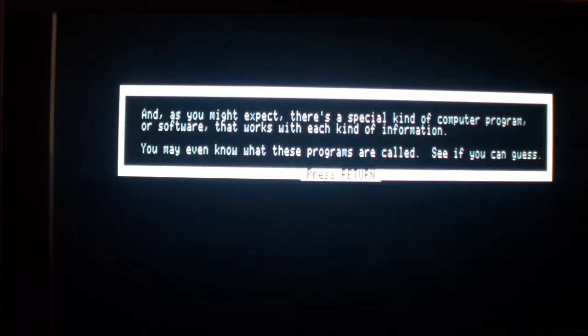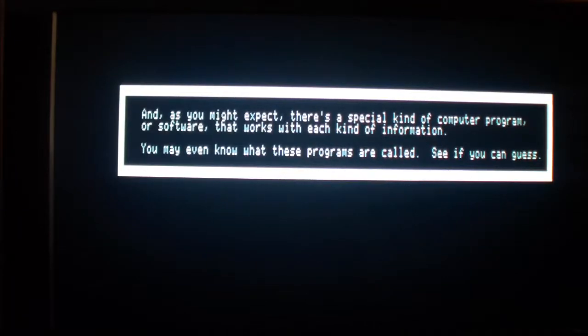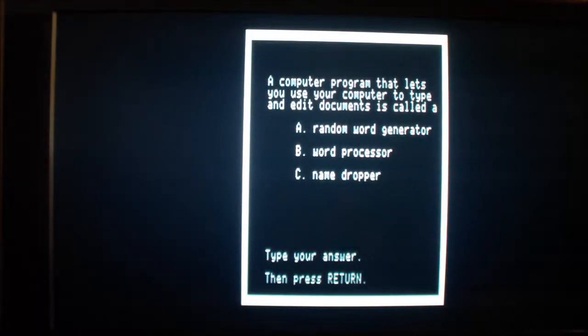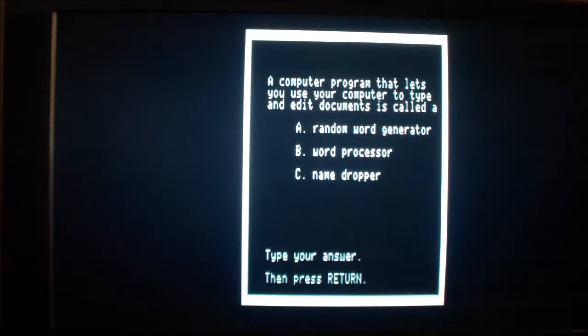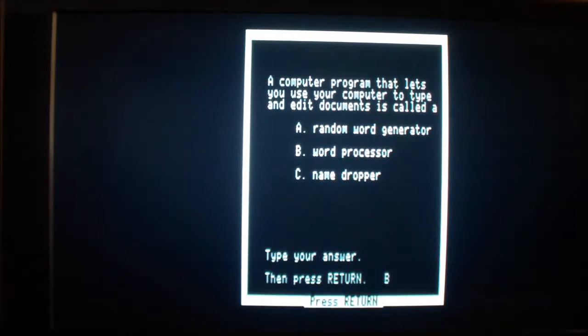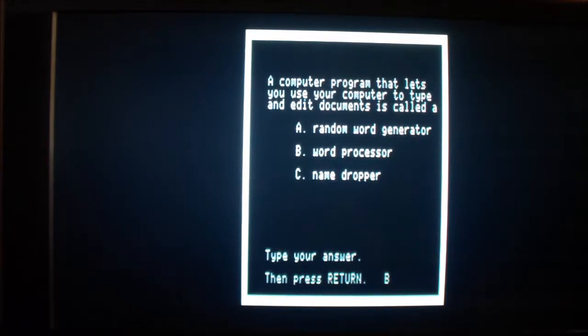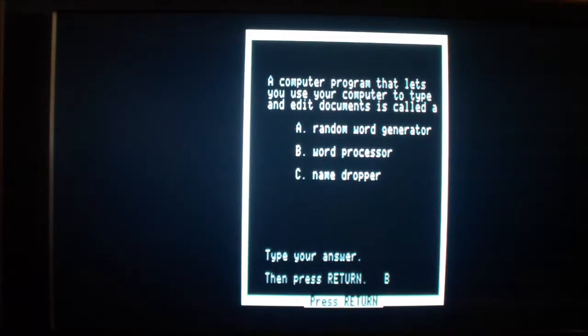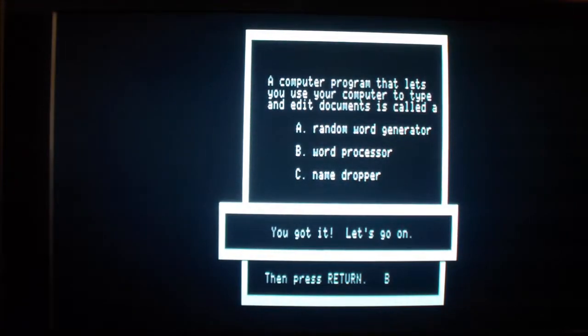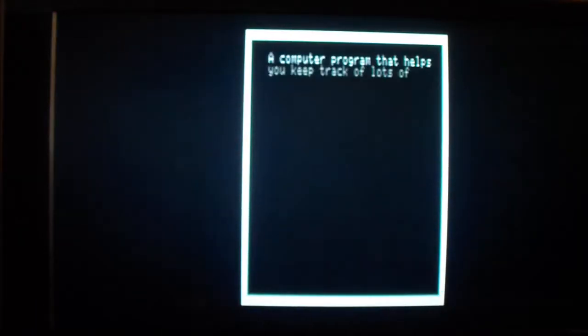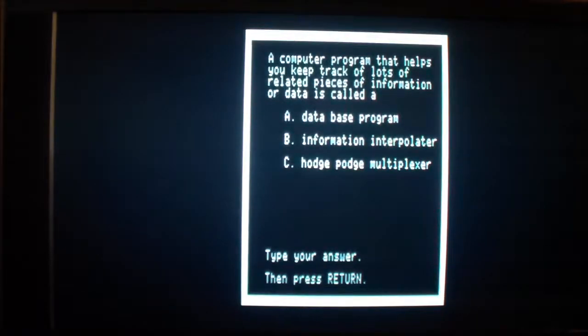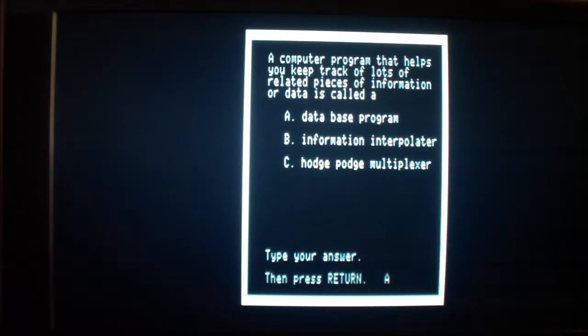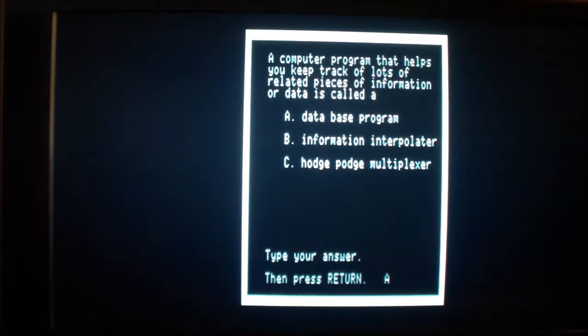You may even know what these programs are called. See if you can guess. A computer program that lets you use your computer to type and edit documents is called a word processor. Of course, everyone should know that by now, right? Everyone who lives right now should know that. But back then, people didn't know that. A computer program that helps you keep track of a lot of related pieces of information or data is called a database program. And most people should know that now, you know.